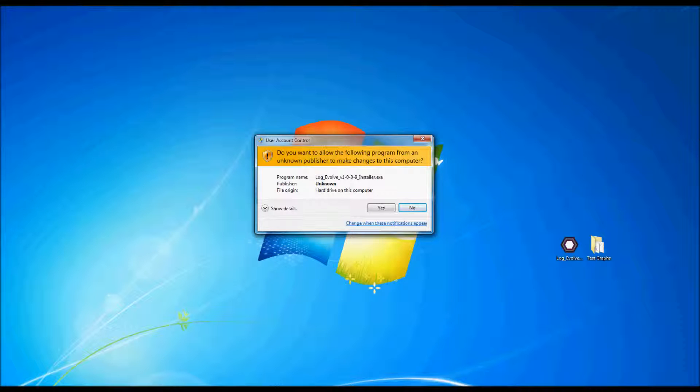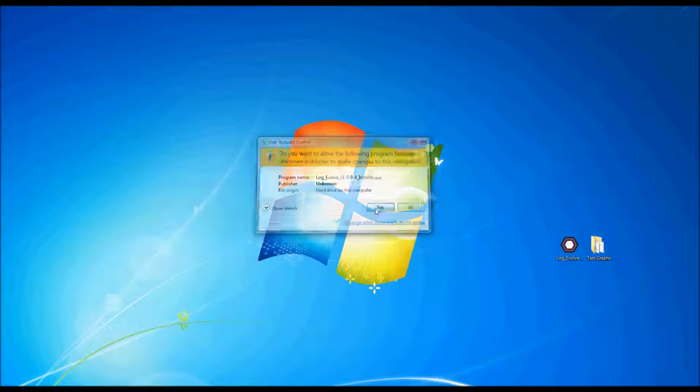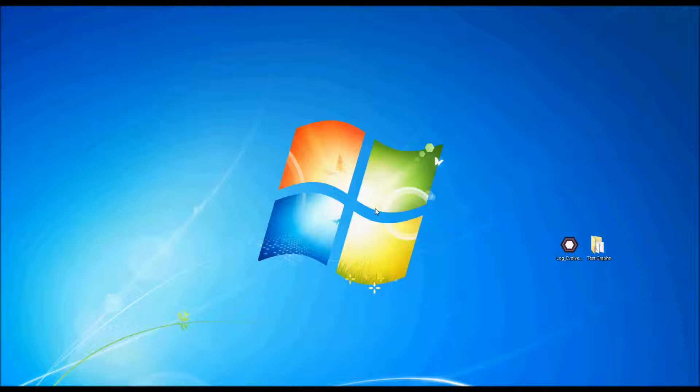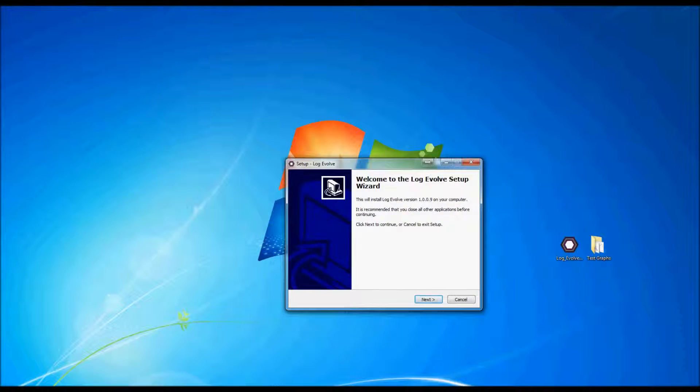And as you can see, we have a new window right here that's asking us to install. Yes, we would like to install.